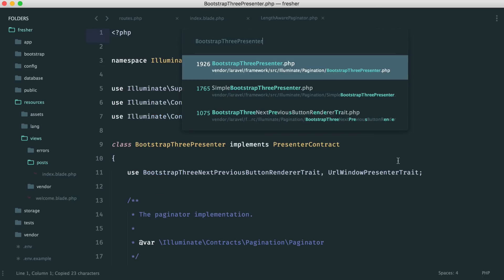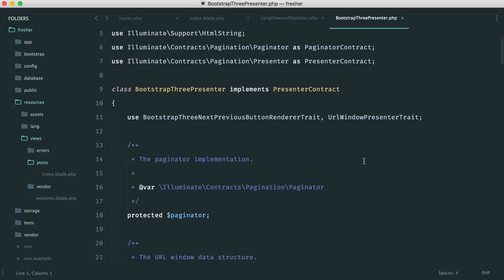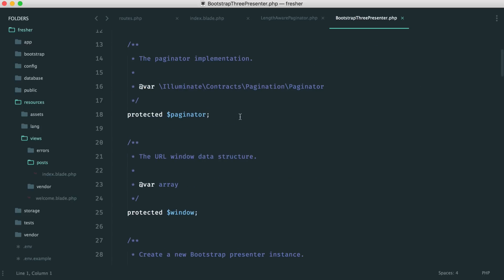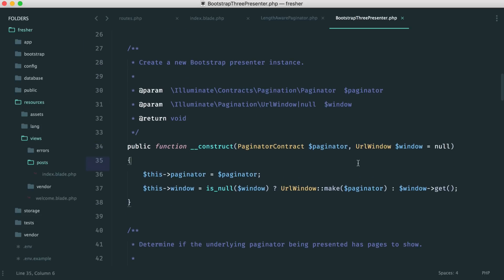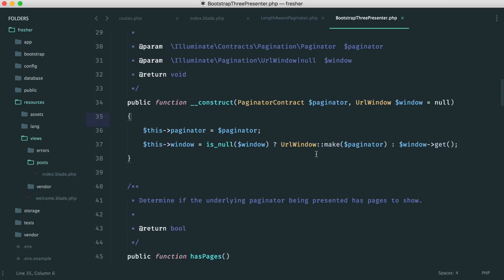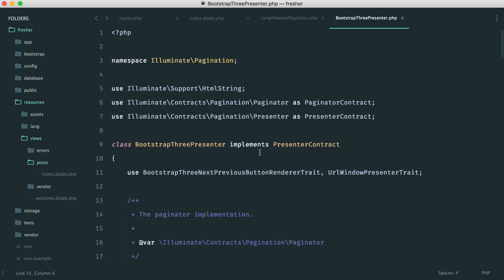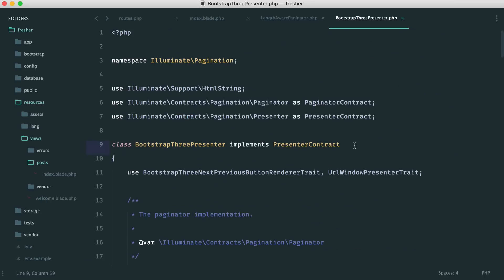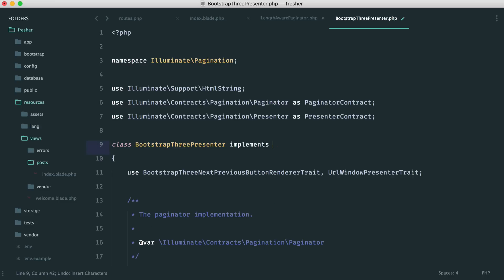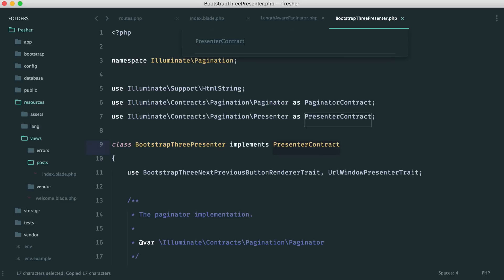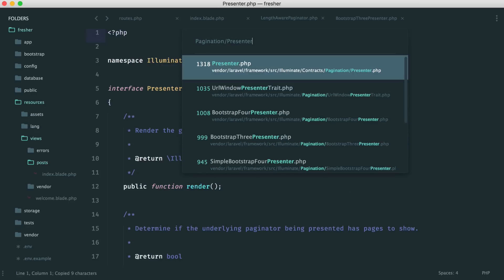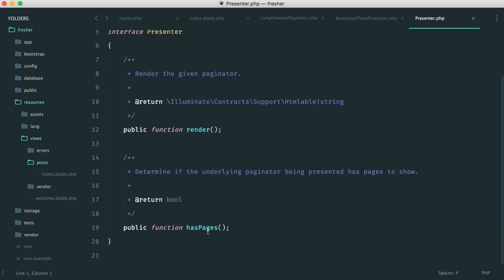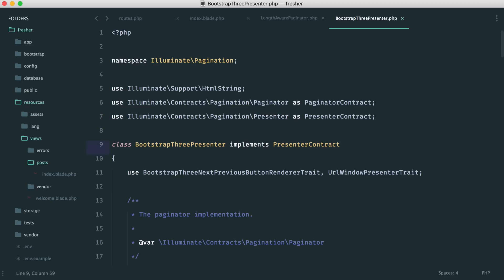Opening the Bootstrap 3 presenter, we can see it has a couple of traits, a paginator instance passed in, a URL window, and a few methods. Notice that it implements the presenter contract. Looking at the pagination presenter contract, we have a render method and a hasPages method. Our goal is to create our own presenter that implements this presenter contract.